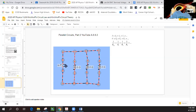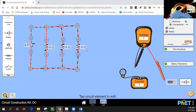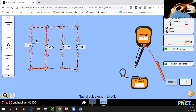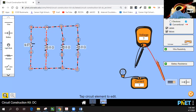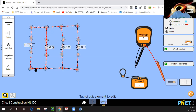So here we have parallel circuits, and let's take a look at an actual demonstration. Notice that current flow can go here like so, it can go here like this, and finally you can go here like this as well.